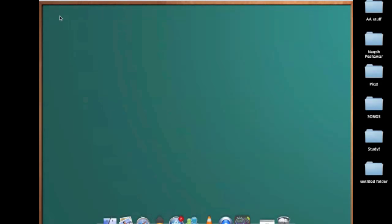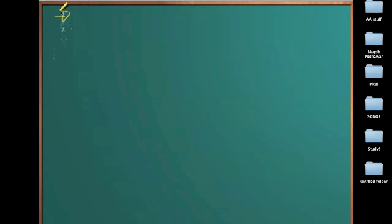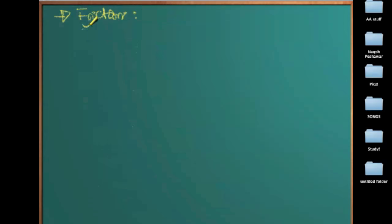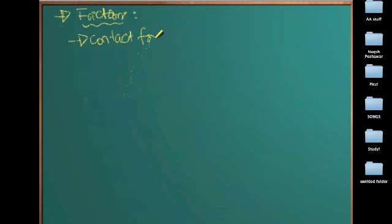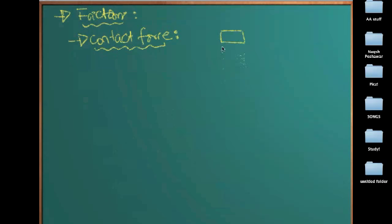First of all, let's talk about friction. As we know from the earlier videos, friction is a contact force. A contact force is a force that comes into action only when two objects are in contact or pressing against each other. Let's say this is the mass and this is the table — unless these two are in contact, friction force would not be acting on this mass.